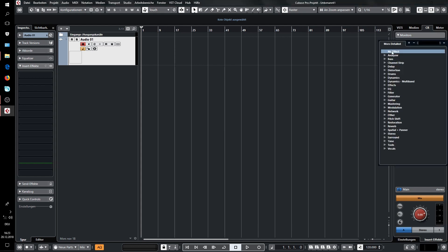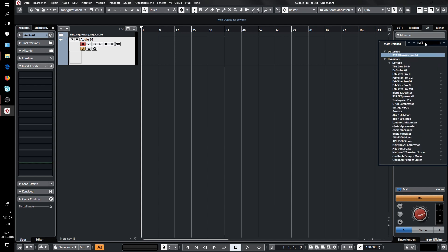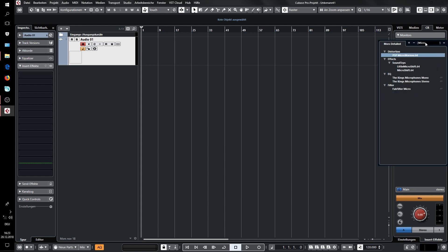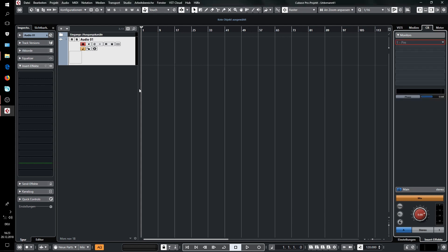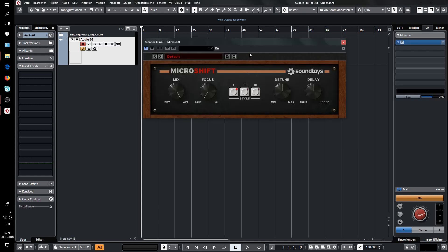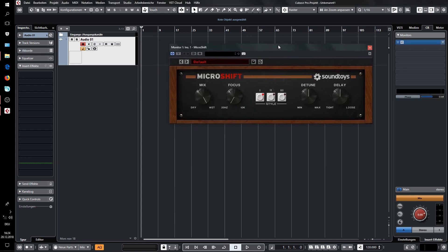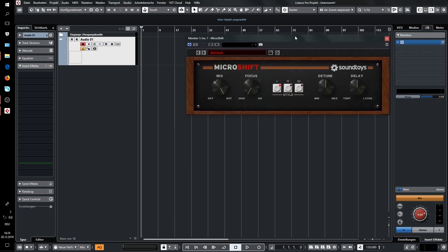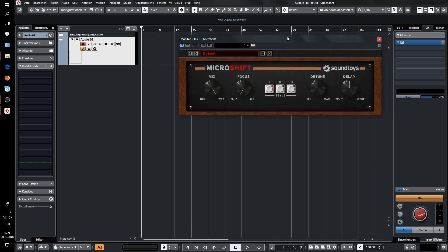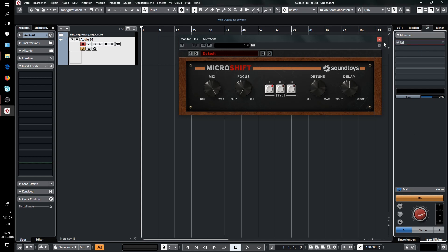So what you can do now is a simple but straightforward workaround. For this, I hope you have that plugin. You put in here in the first slot the micro shift from Sound Toys. This should stay here in the control room, but you don't want it to have an effect on the control room itself, so you turn it off.